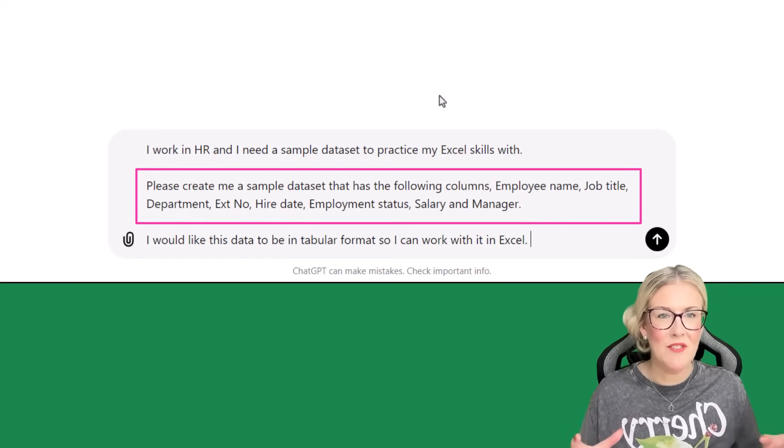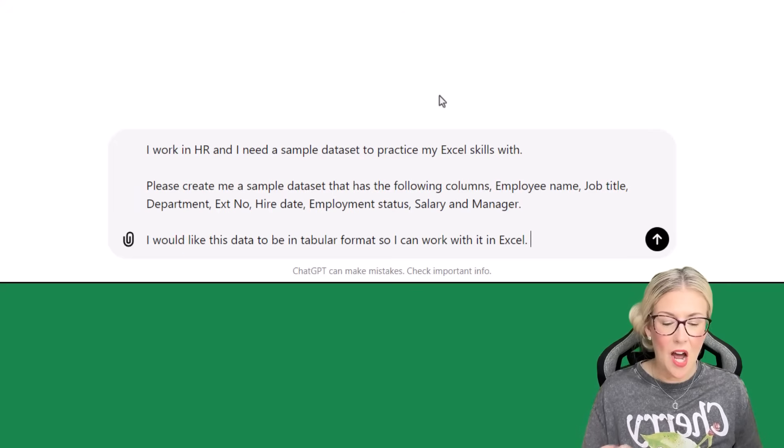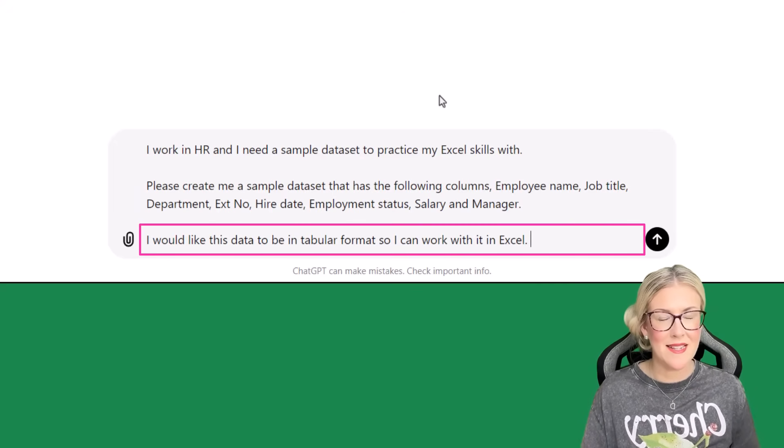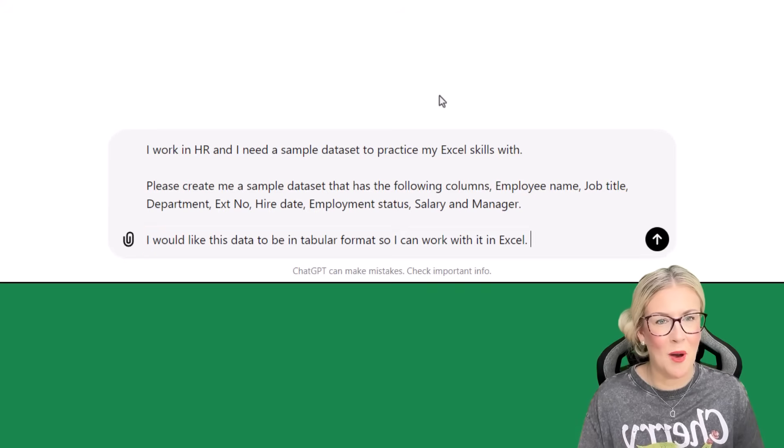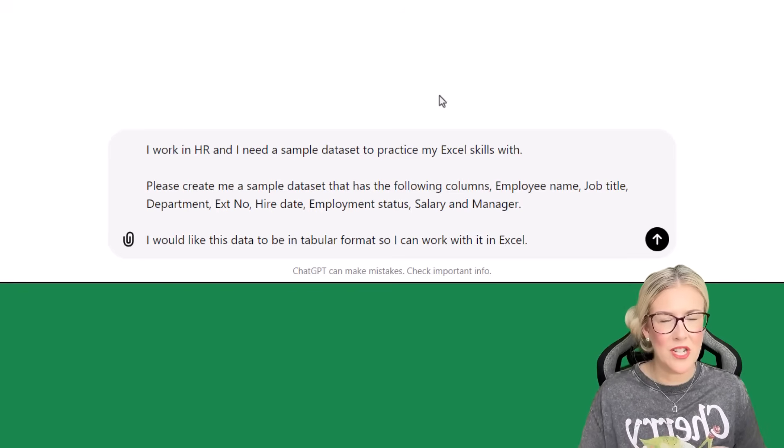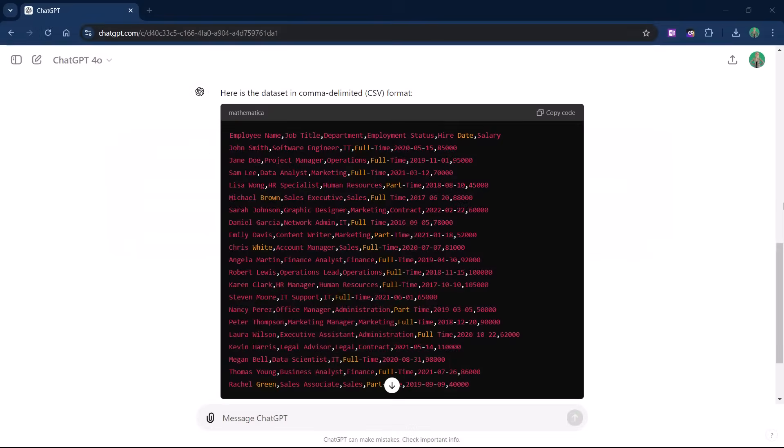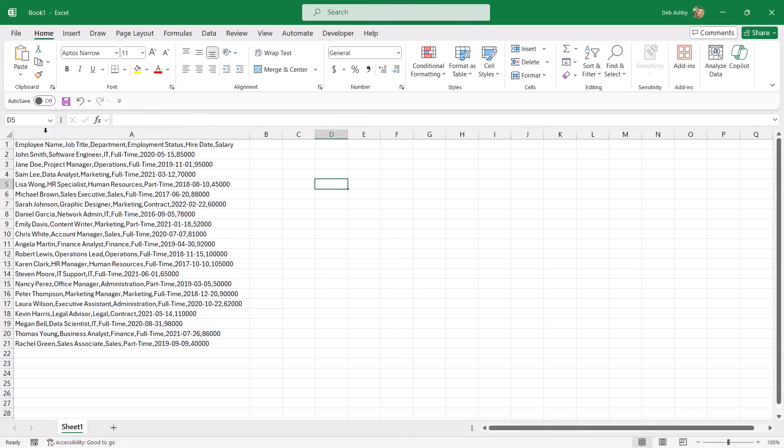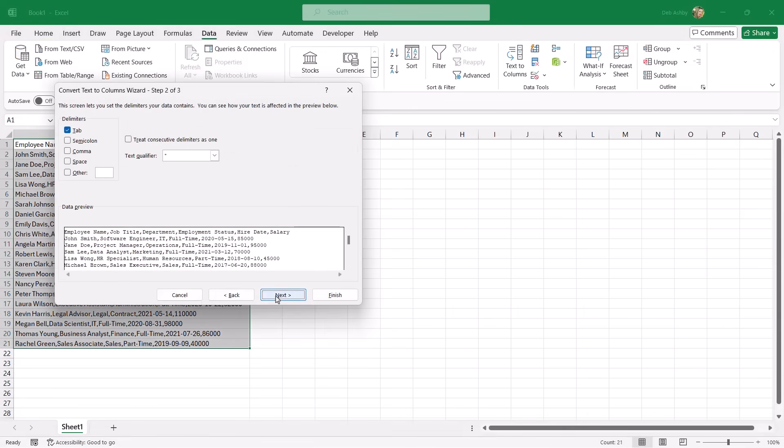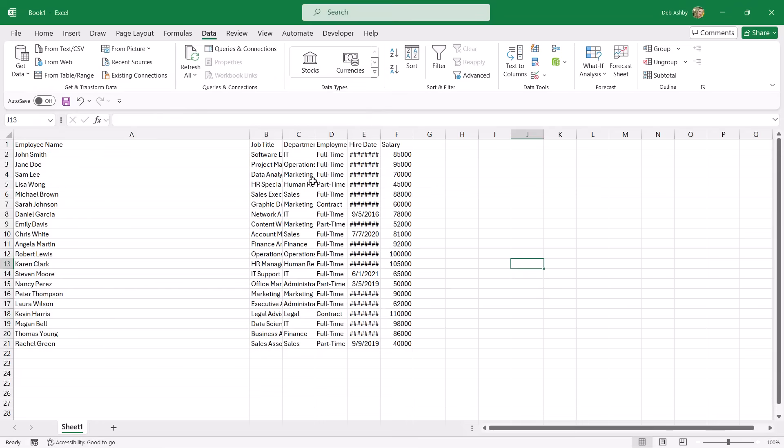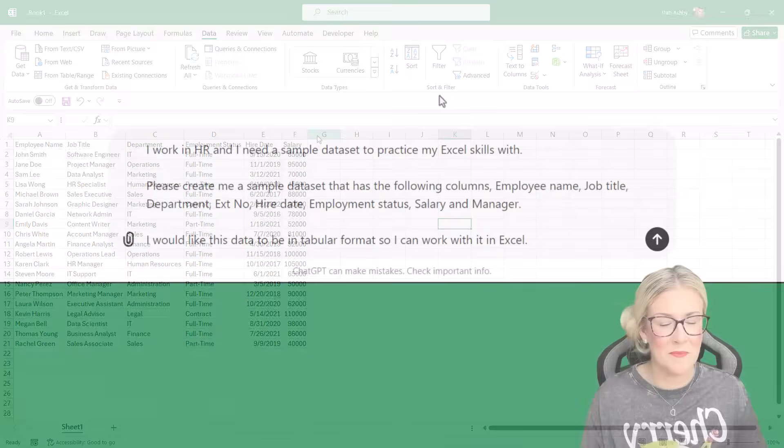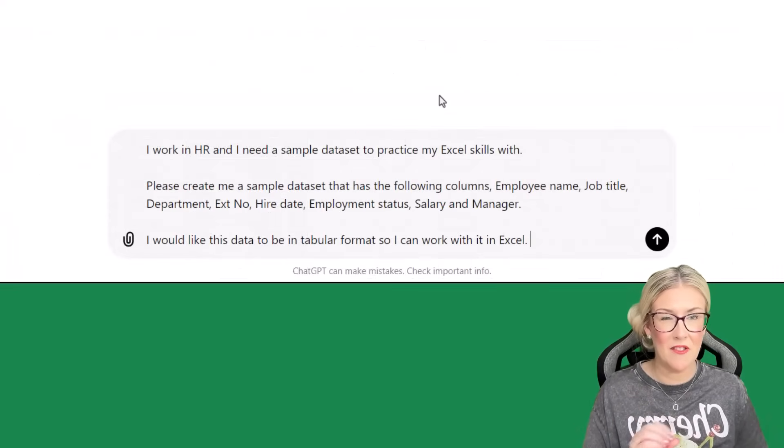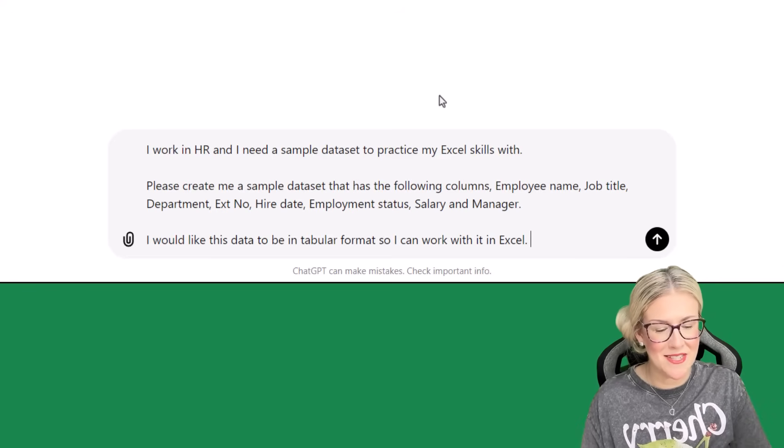So I've given it the column headings that I need. And then I've said, I would like this data to be in tabular format so I can work with it in Excel. And I always like to add this on the bottom of my prompts. If I didn't put that, a lot of the time, what ChatGPT will return is the information, but delimited. So we'd have the employee name, comma, then the job title, comma, then the next column, so on and so forth. Now that's fine. You can copy that and paste it into Excel, but then you need to go back into Excel and you need to do some data cleaning because it's all going to be in one column separated with commas. Now it's not difficult to break it up. You could use text to columns. You could use various different functions and formulas, but we want this to be as easy as possible. So I always like to specify tabular format. I found that's a lot easier. So let's send it through and see what it produces.